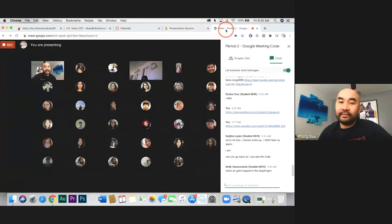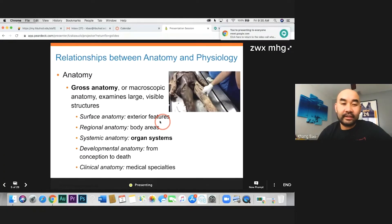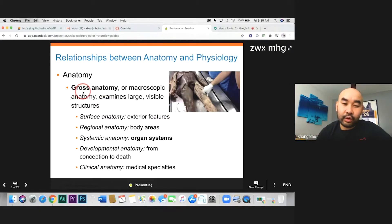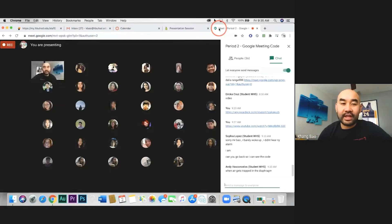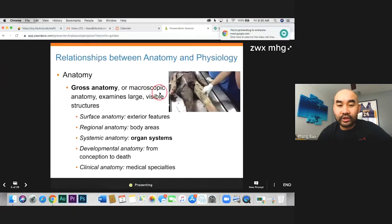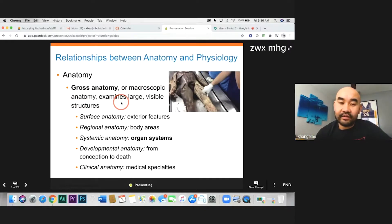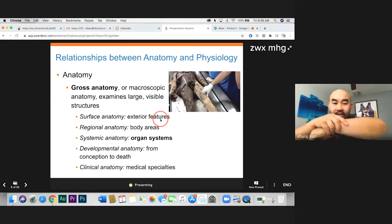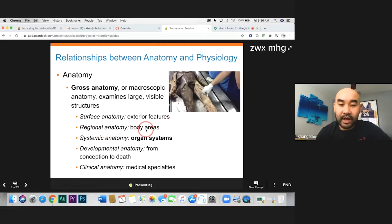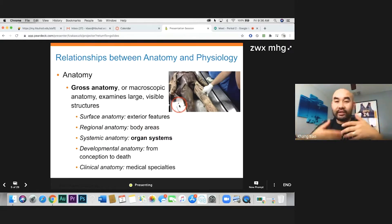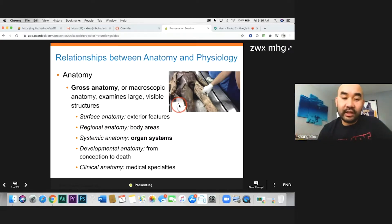When we speak about anatomy, there are different types. There are two main types. First is what we call gross anatomy — and gross here doesn't mean disgusting, it means macroscopic, large things that you can see. For example, surface anatomy is a type of gross anatomy, like your skin, which you can see. Regional anatomy, or body area anatomy, is where you learn anatomy by dividing your body into different sections and different regions. We'll talk more about that later.